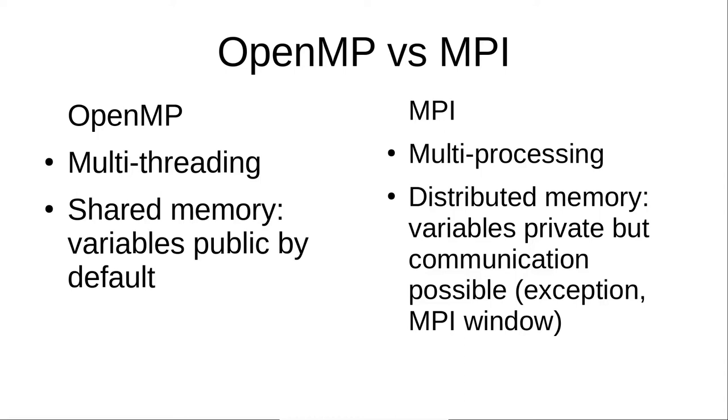Then the question remains which one should we use? Well you can use either one or even both but I would say go for MPI first because if you want to go to multiple nodes you need MPI anyway and then if there are some scaling issues you might use OpenMP on top of MPI so that you have one process per node and then within that process you have multiple threads one for each core.